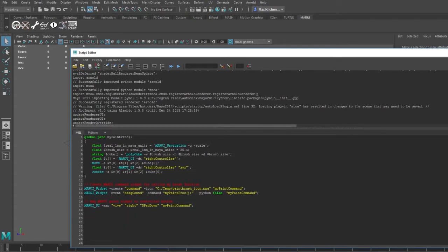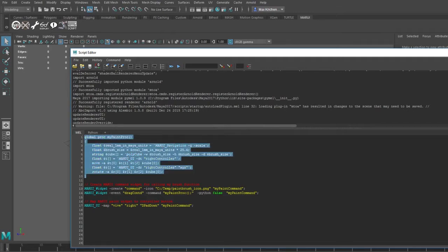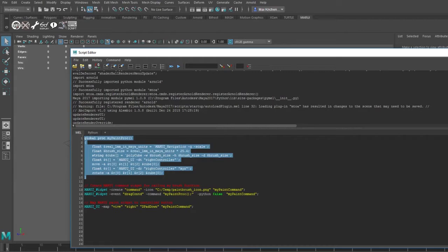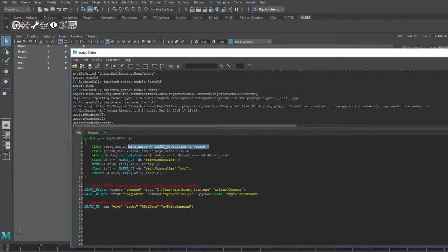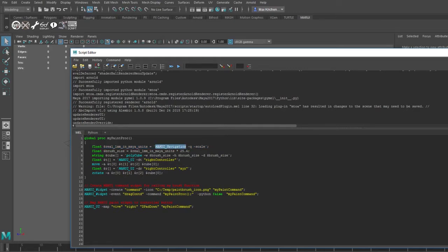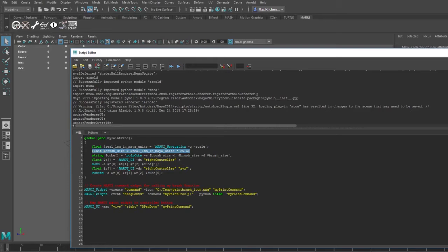Now let's say you want to create a 3D painting feature like Oculus Medium, but in Maya. For this I have created a short painting function. First I need to find out how big my Maya scene is. This I can find out with the Marui navigation command. It will give me the scale of one real world millimeter in Maya units. For my painting app I want the brush to be one real world inch, so I multiply the value by 25.4.